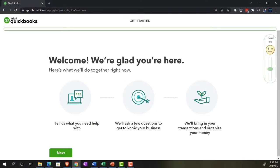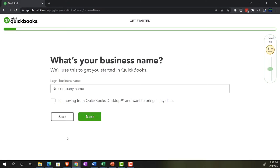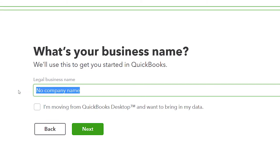Then it says 'Welcome, we're glad you're here. Here's what we'll do together — tell us what you need help with, we'll ask a few questions to get to know your business.' As we go through the questionnaire, I'll point out what I think is being used to create your company file. What's your business name? I'm going to do a practice company and call it 'Bank Feed Practice File.' I'm not moving from QuickBooks Desktop, so I'll leave that unchecked.